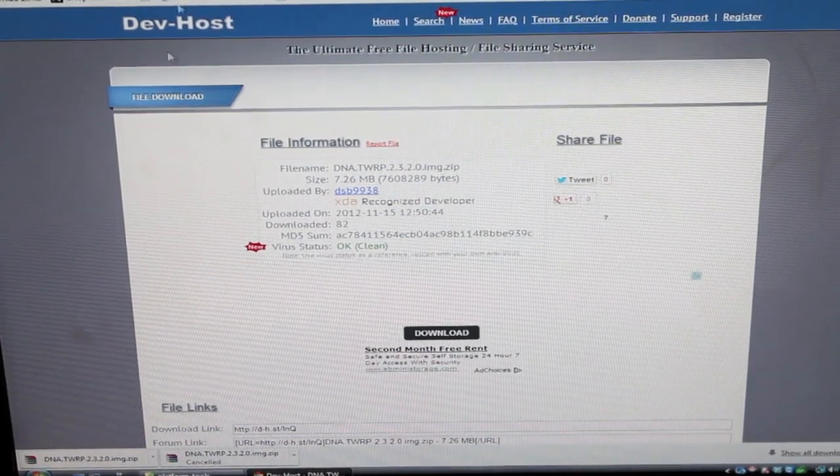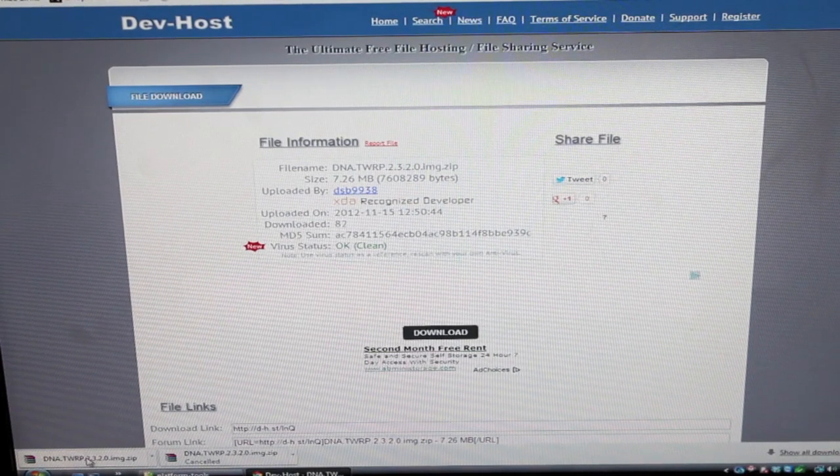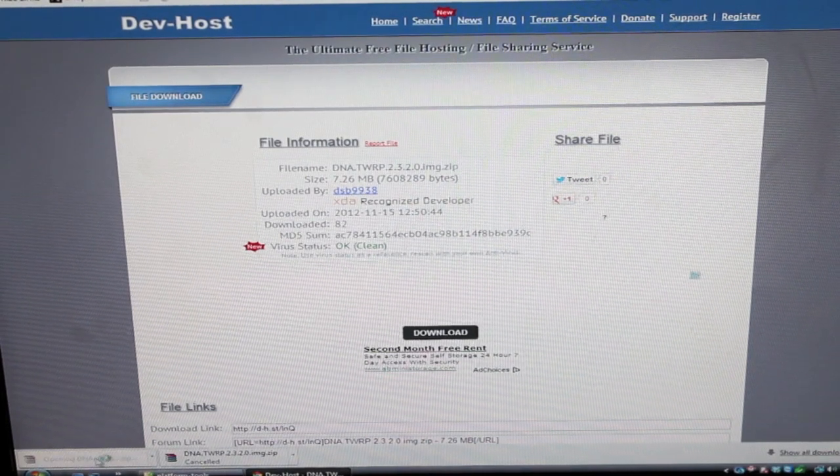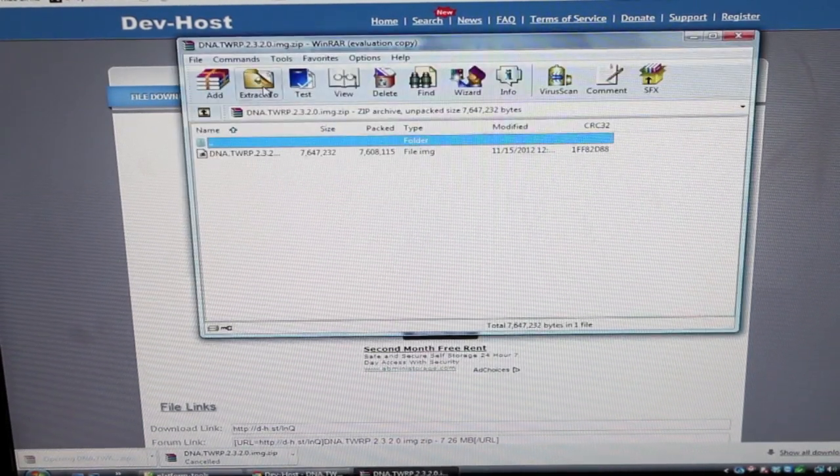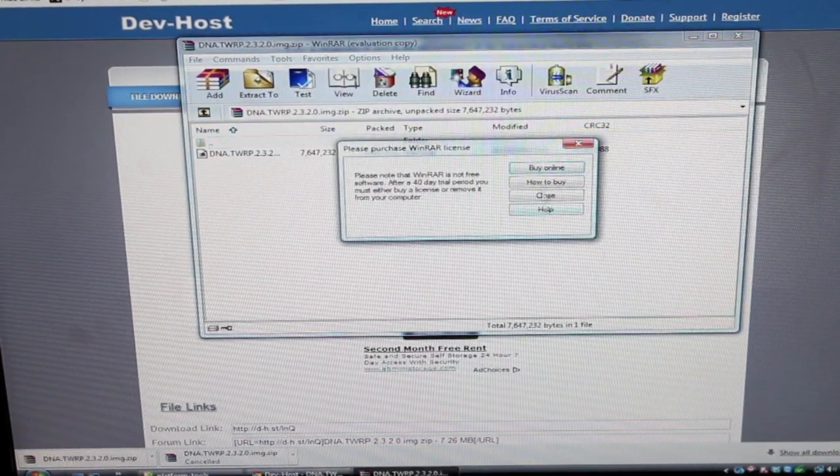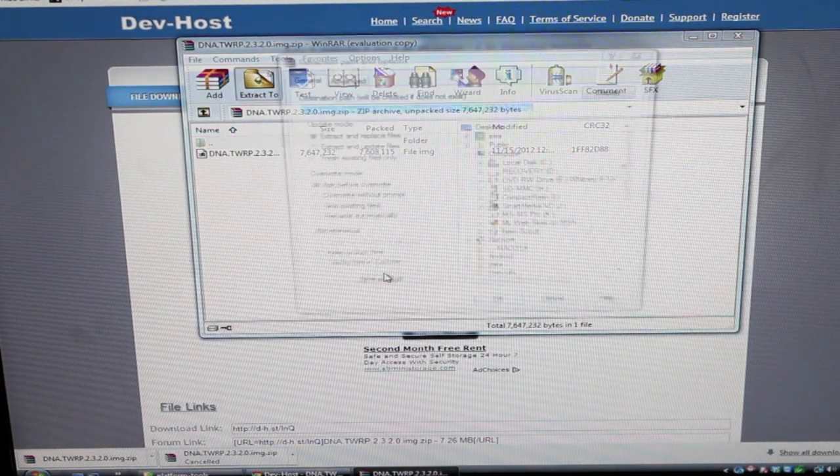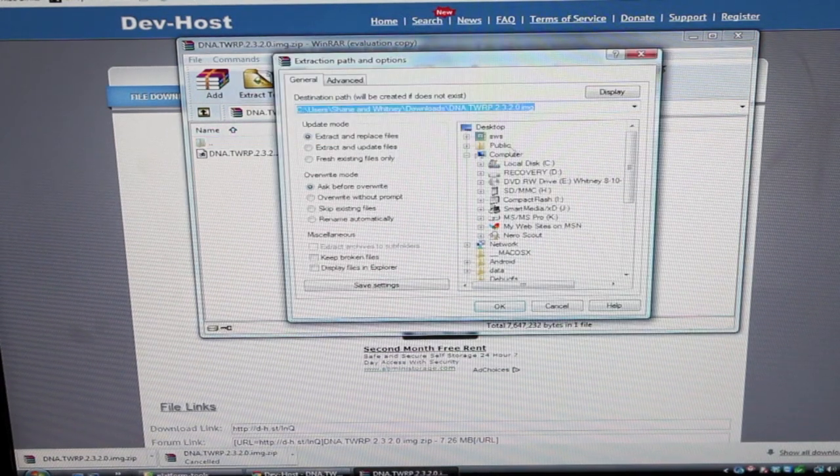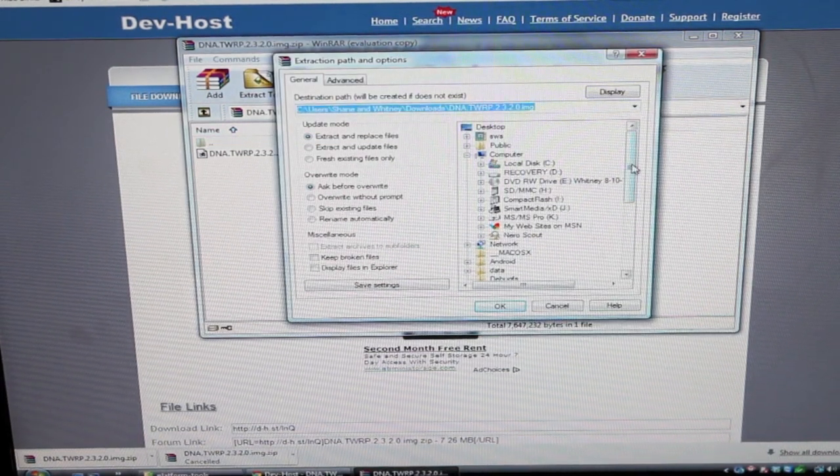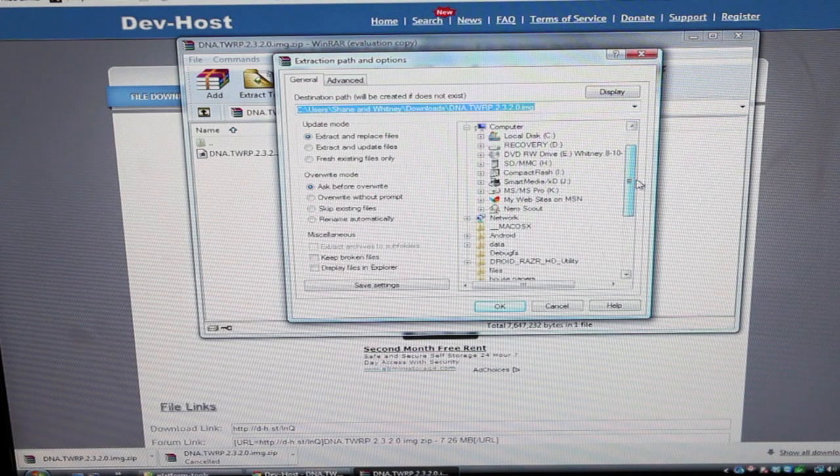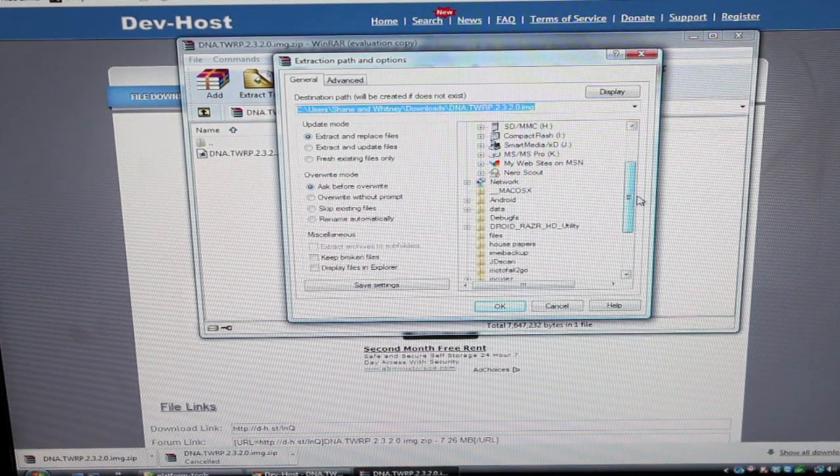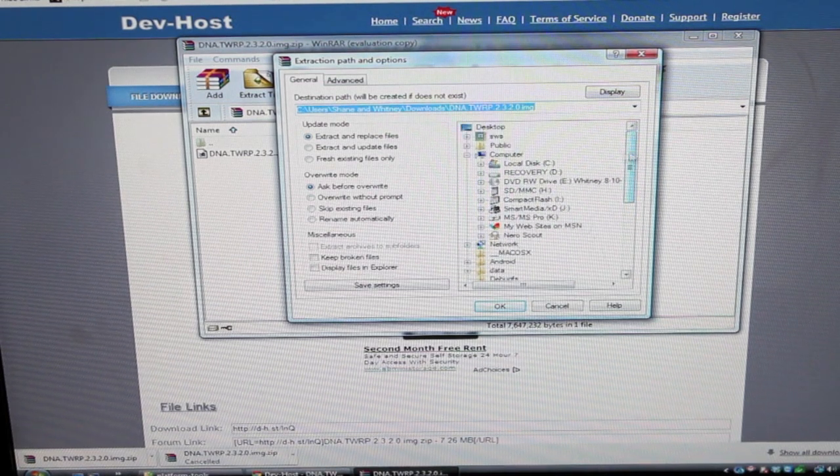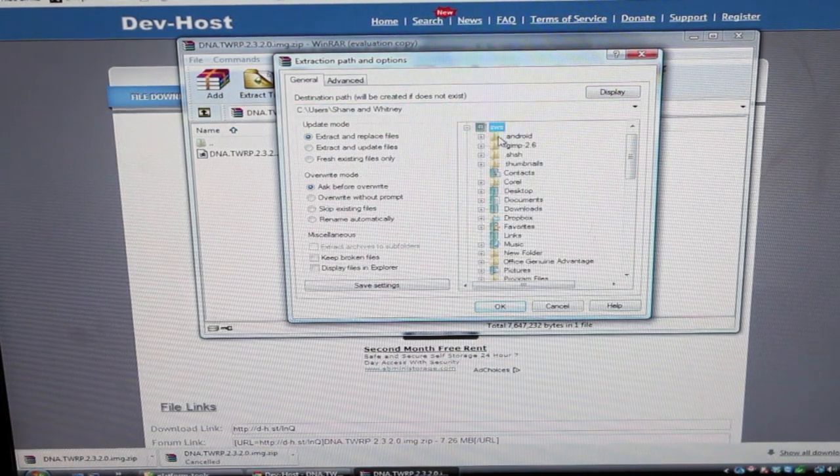Okay, so once you have the TeamWin recovery project downloaded you'll want to go ahead and open that and extract it. We'll just make it easy and extract it back into the download folder.